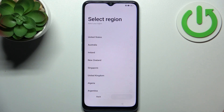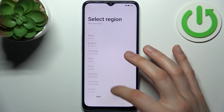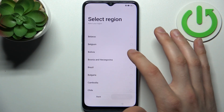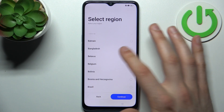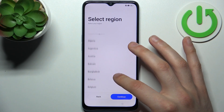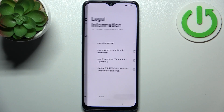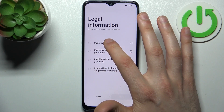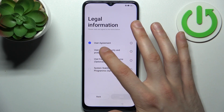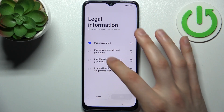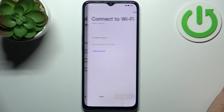Then select your preferred region — for example Austria. Confirm, then you have to agree with the user agreement and privacy, security and protection. Tap next.